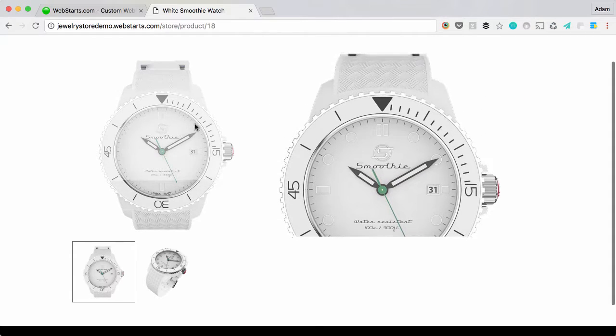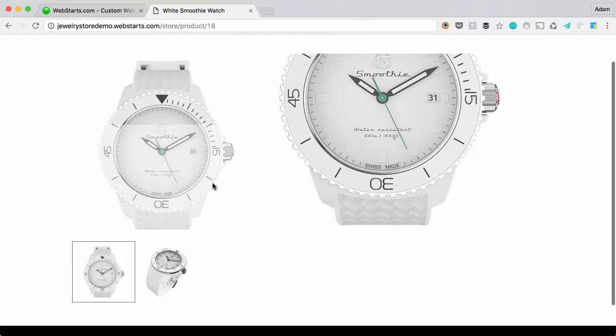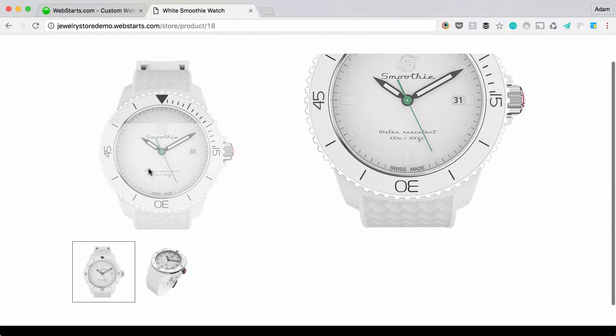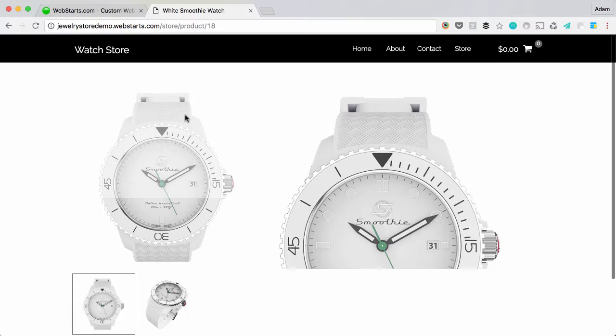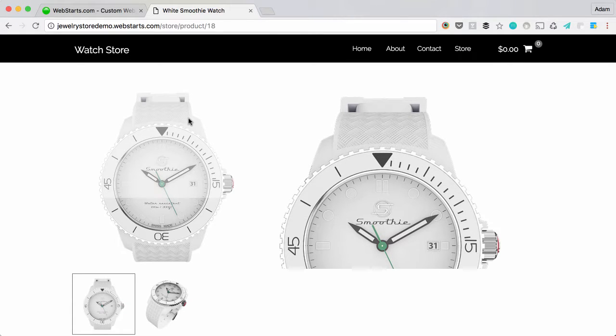I can hover over my watch to get a closer look at the details. Let me show you how I added this to my online store using WebStarts.